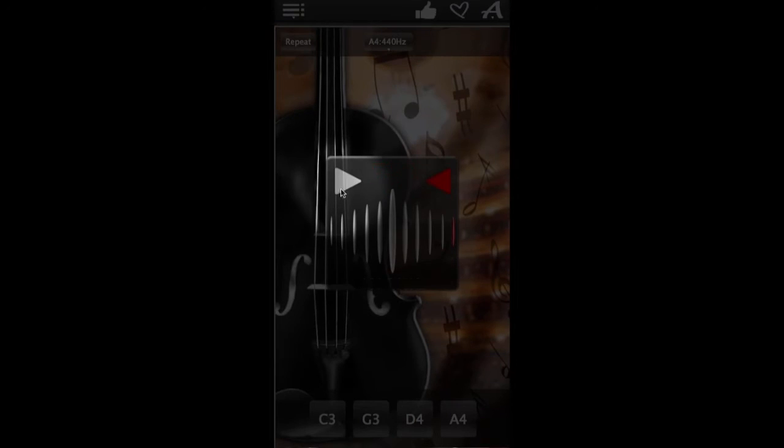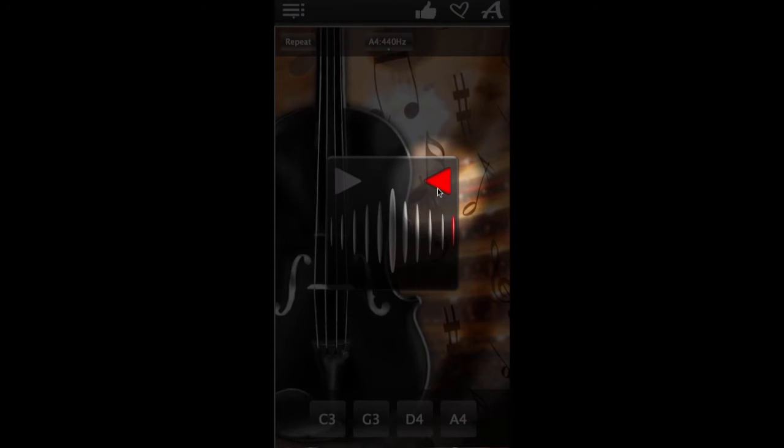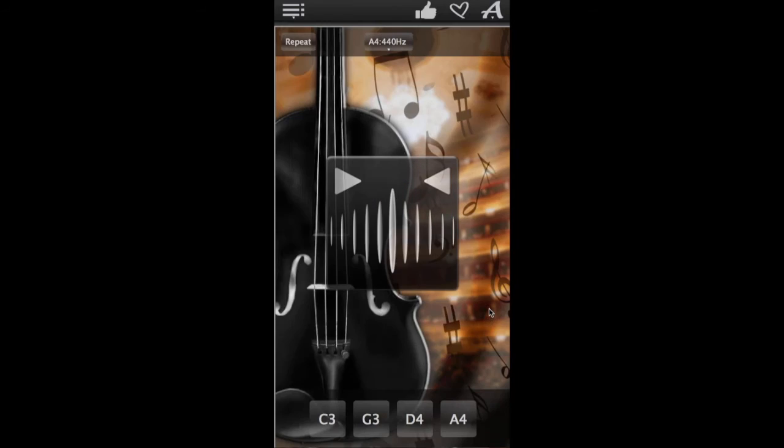If this arrow flashes red, your string sounds too low and needs to be adjusted up. If this one flashes red, your string sounds too high and needs to be adjusted down.